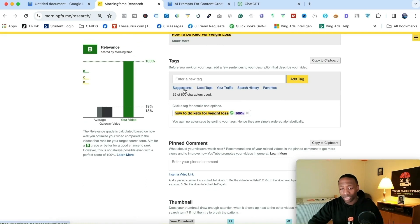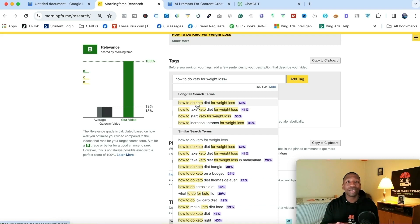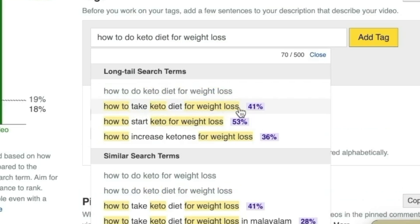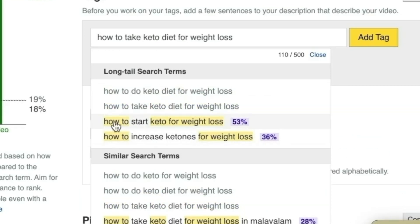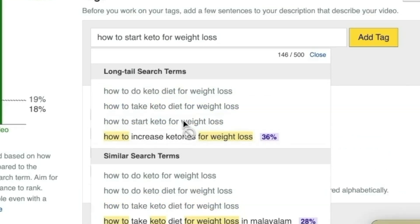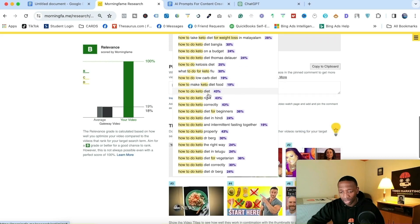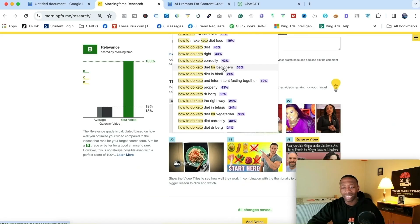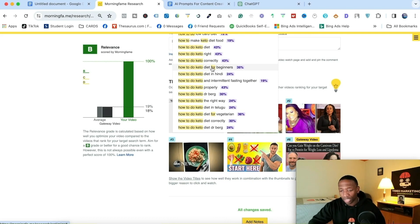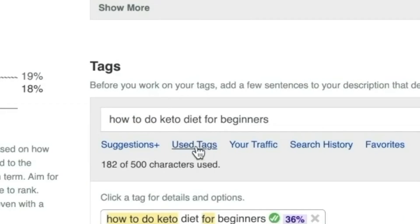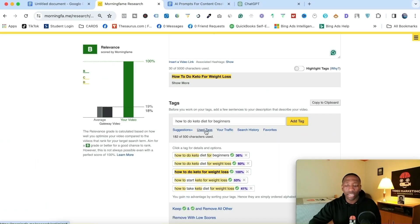Now I go to suggestions and choose the keywords most closely related to the one I want. 'How to do keto diet for weight loss' has a 60% score. 'How to start keto for weight loss' — that's relevant. 'How to do keto diet for beginners' can also fall in line because most people doing keto are trying to lose weight. I'll click on that one.